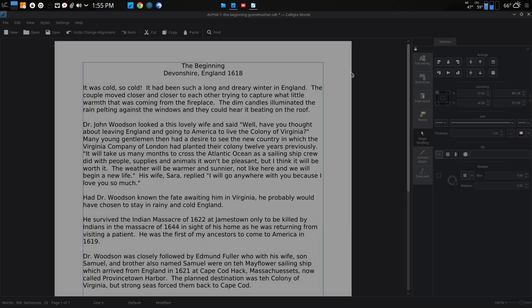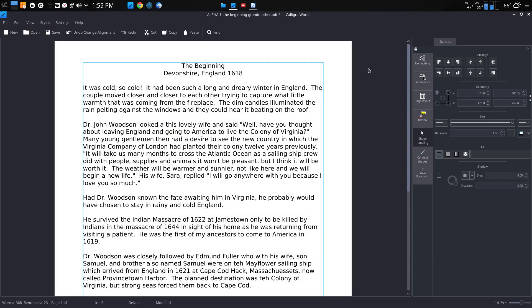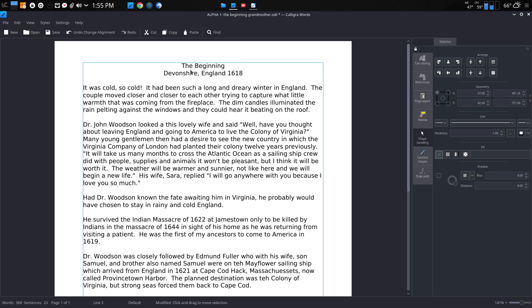I always have Google Docs to fall back upon on the cloud for when I want to read Microsoft content, for example. I've been impressed with Calligra. I'm going to keep using it and we'll see how it goes.